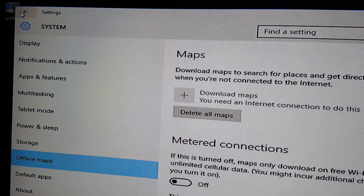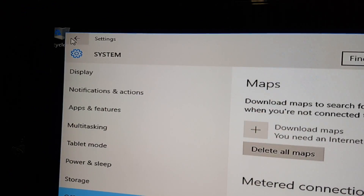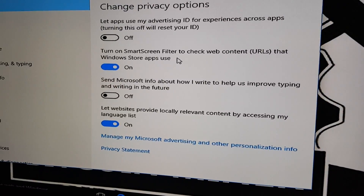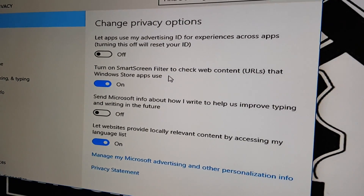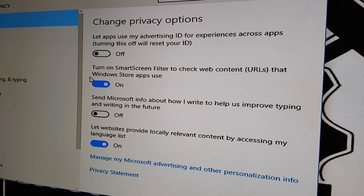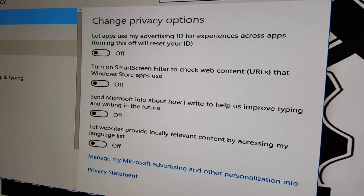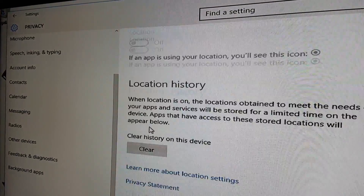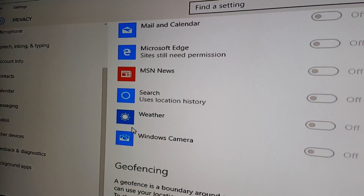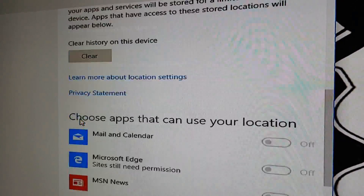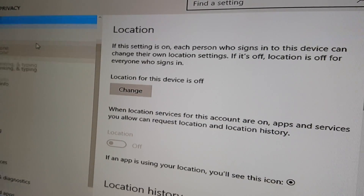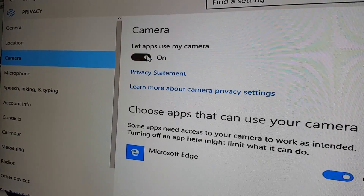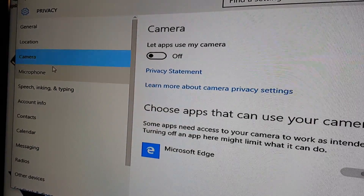Go back with the arrow in the top left corner. Next, select Privacy. No need to have any of this on — I just turn it all off. Location should already be off. No app should have access to any locations. Camera should already be off too — we don't want to allow apps to use the camera.